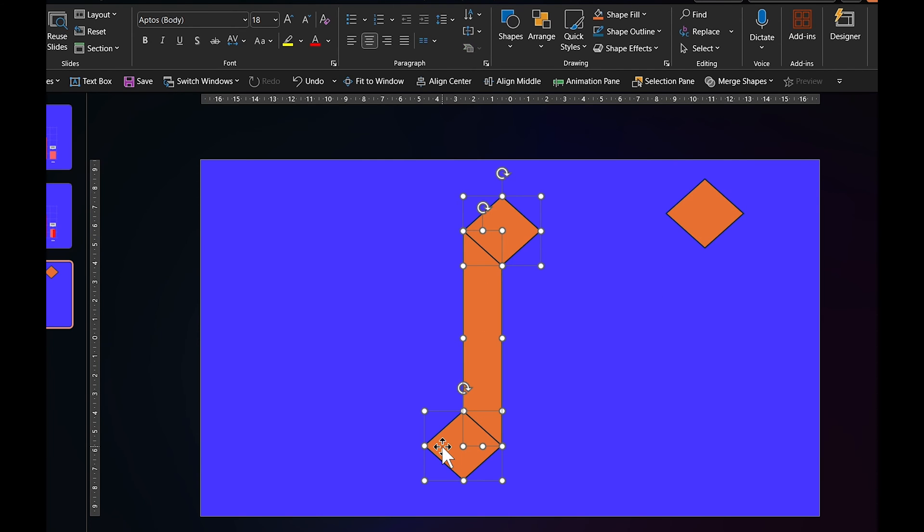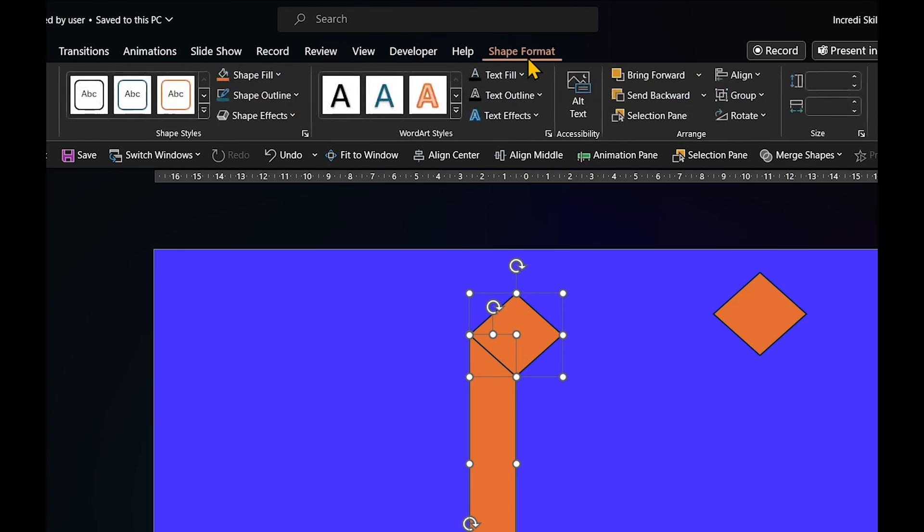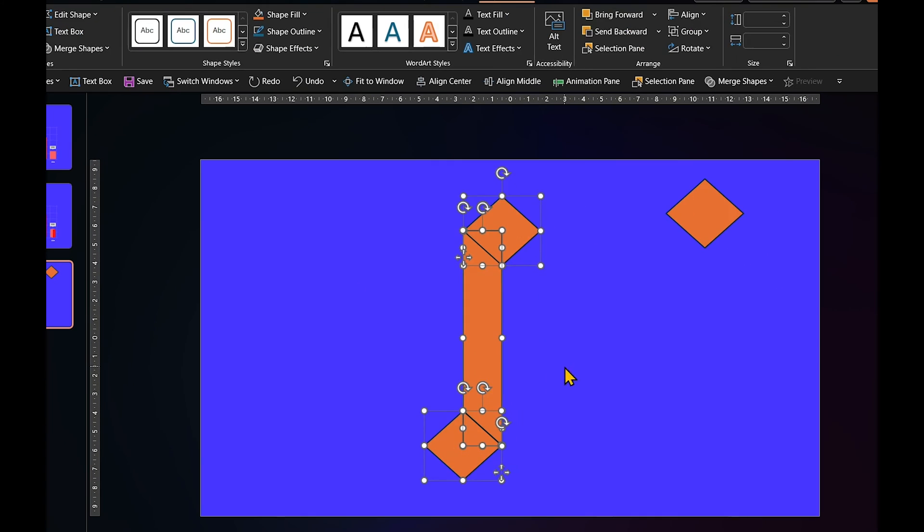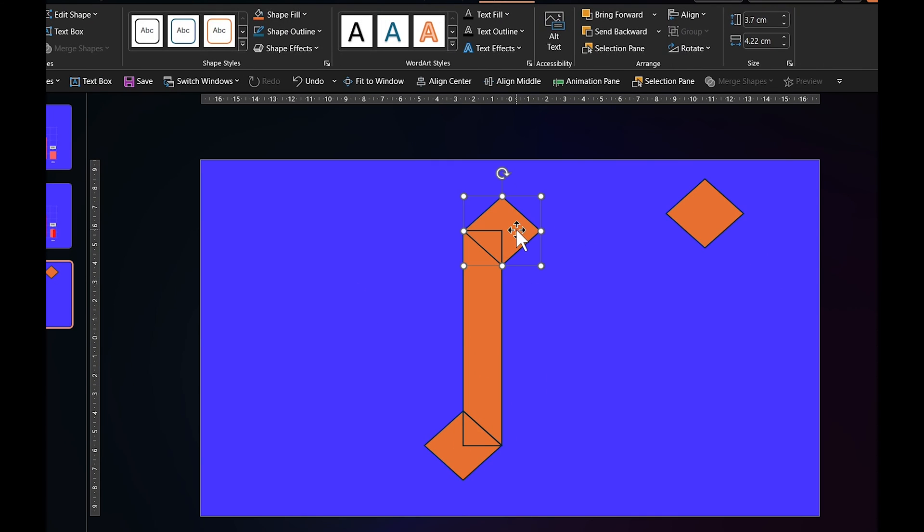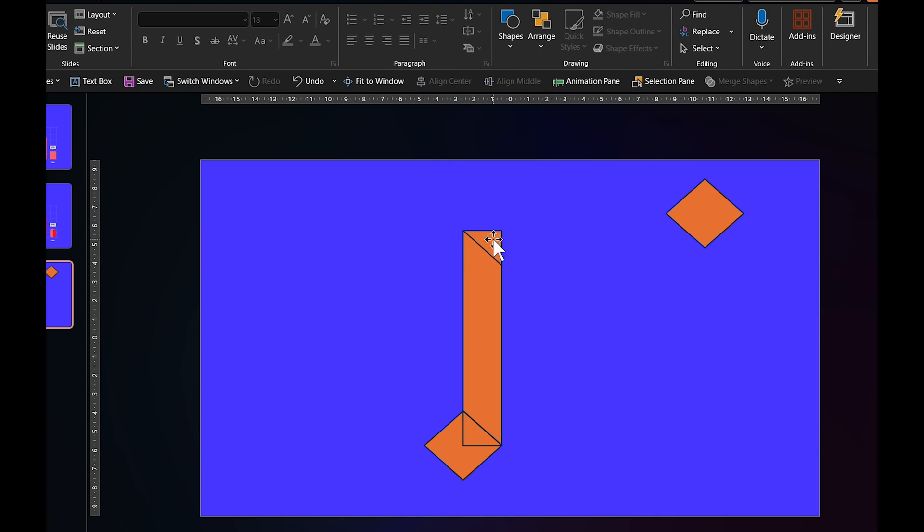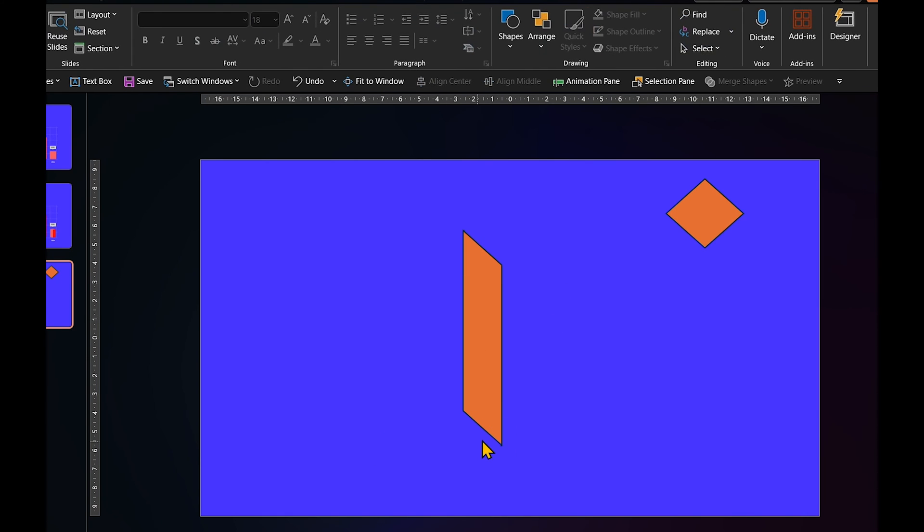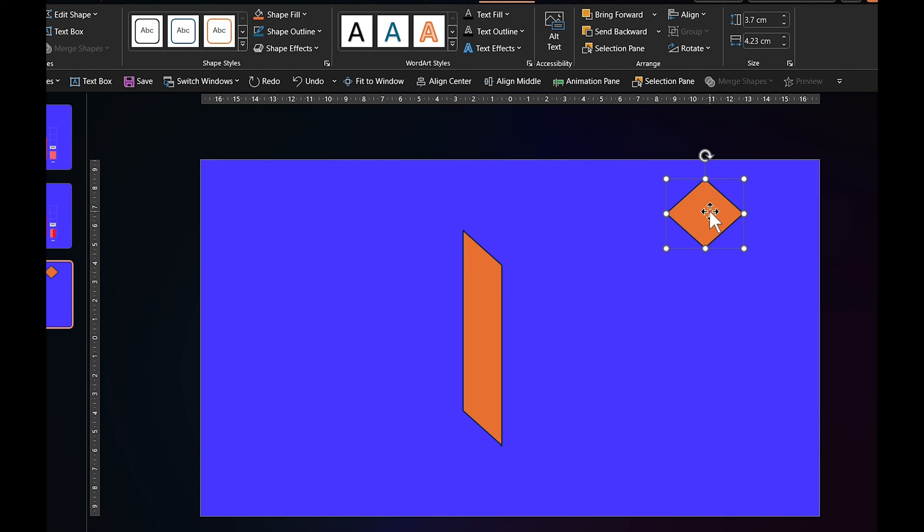Hold down Shift key and select all three shapes. Go to Merge shapes and select Fragment. Delete the parts you don't need and slide the diamond back to its original position. It should align perfectly with the rectangle.